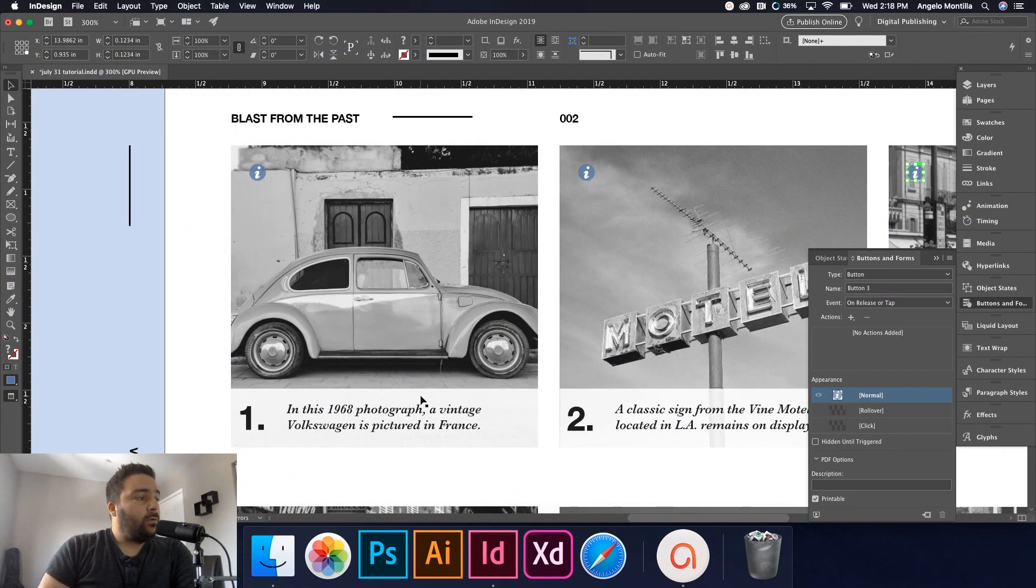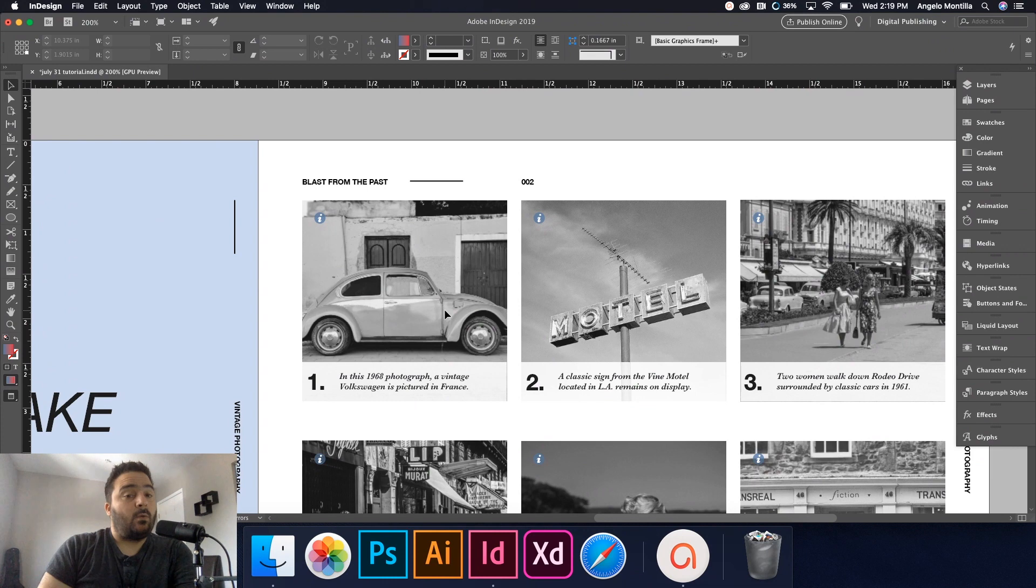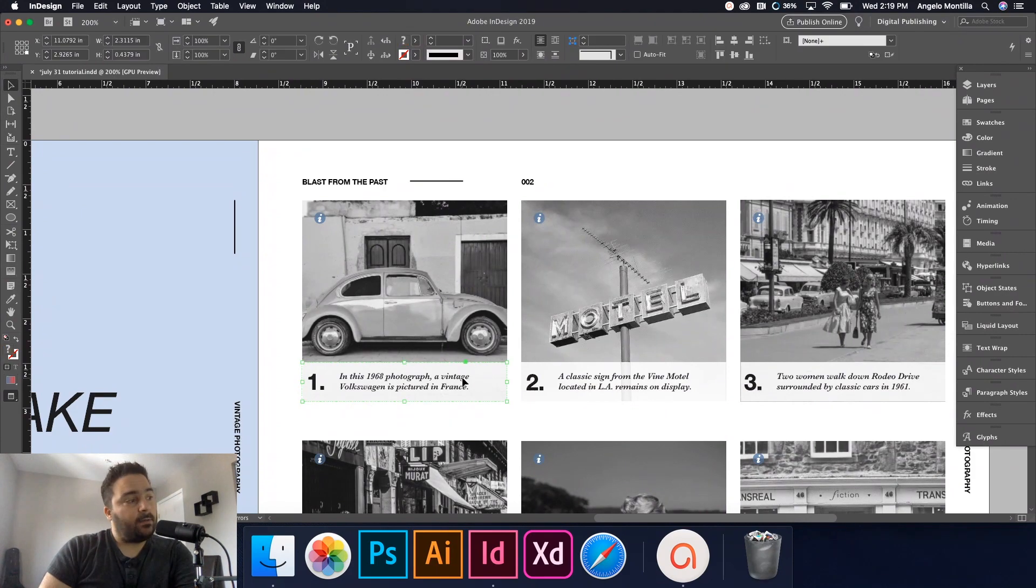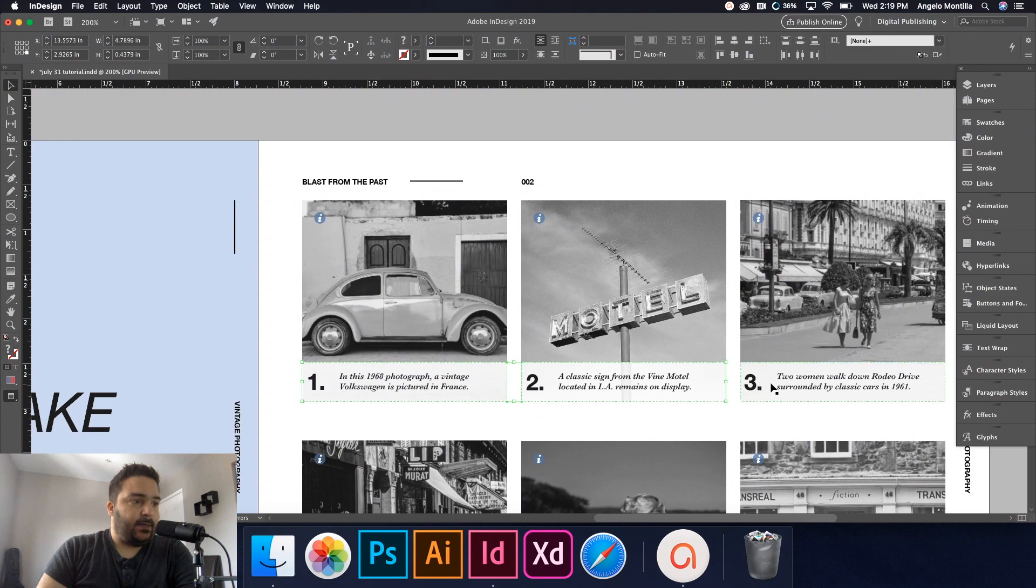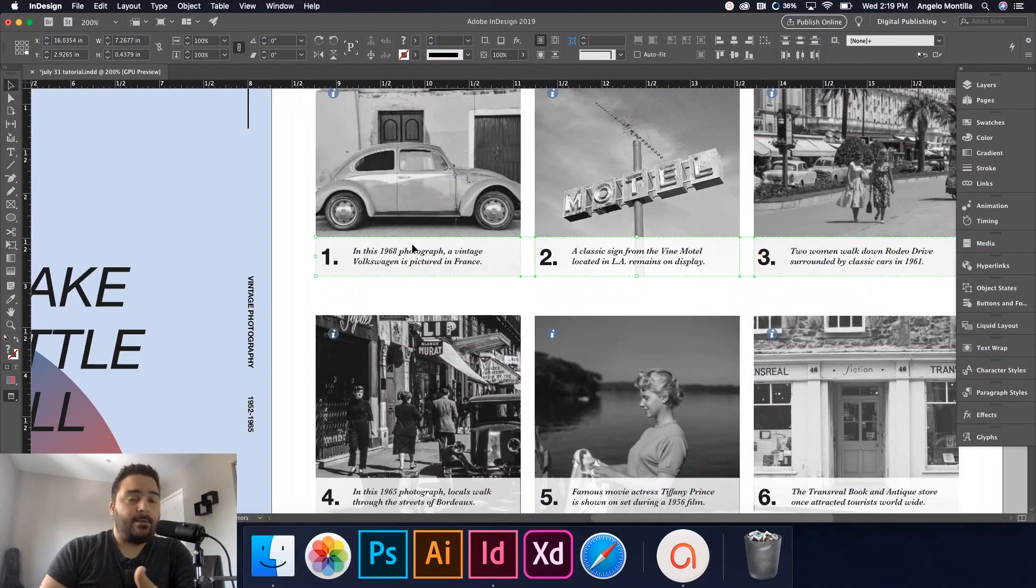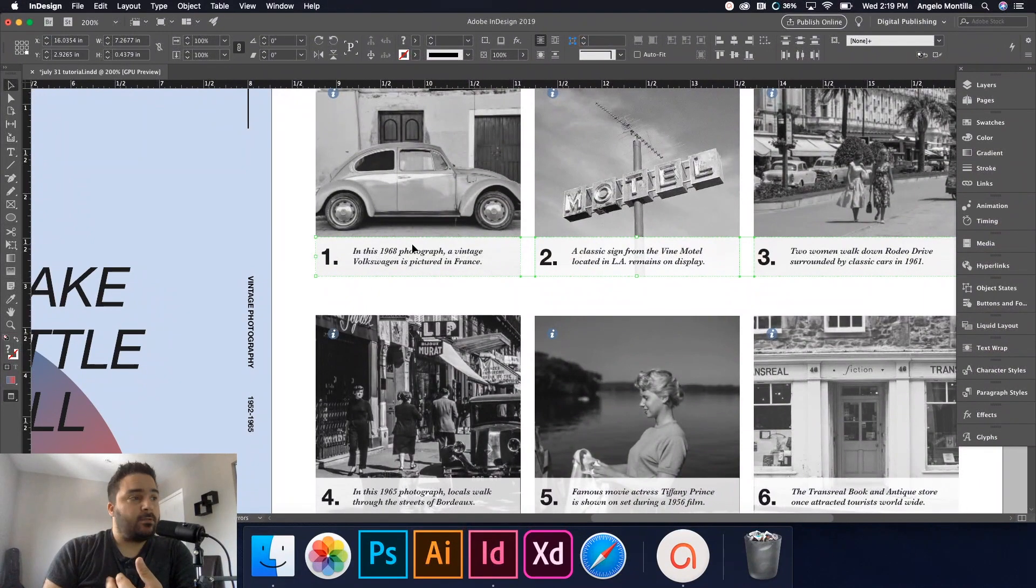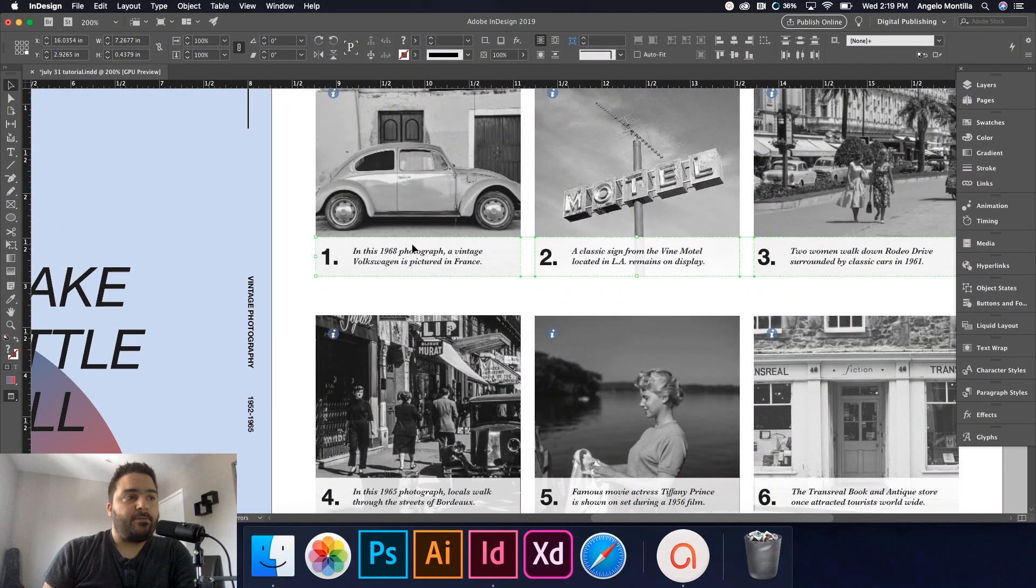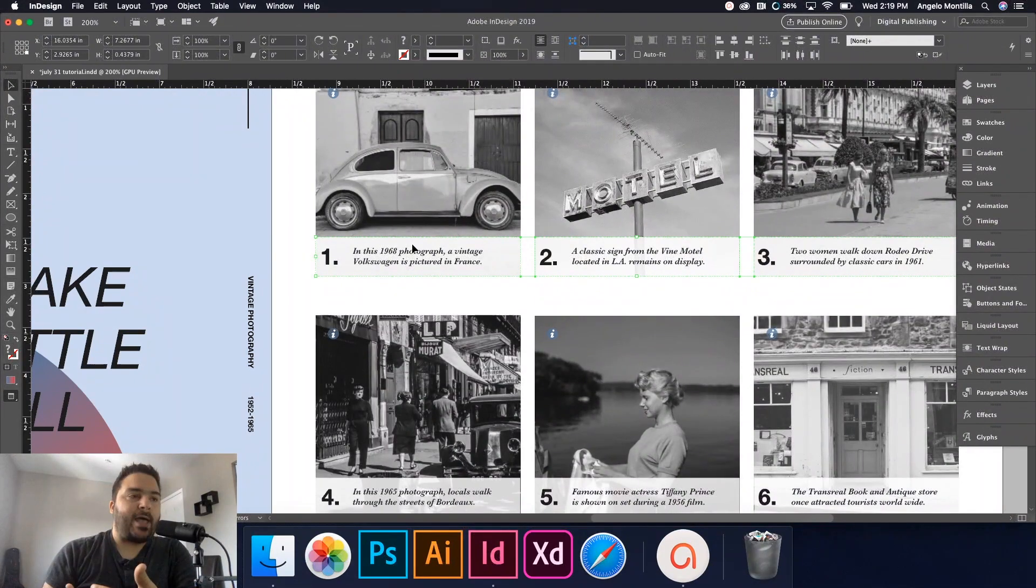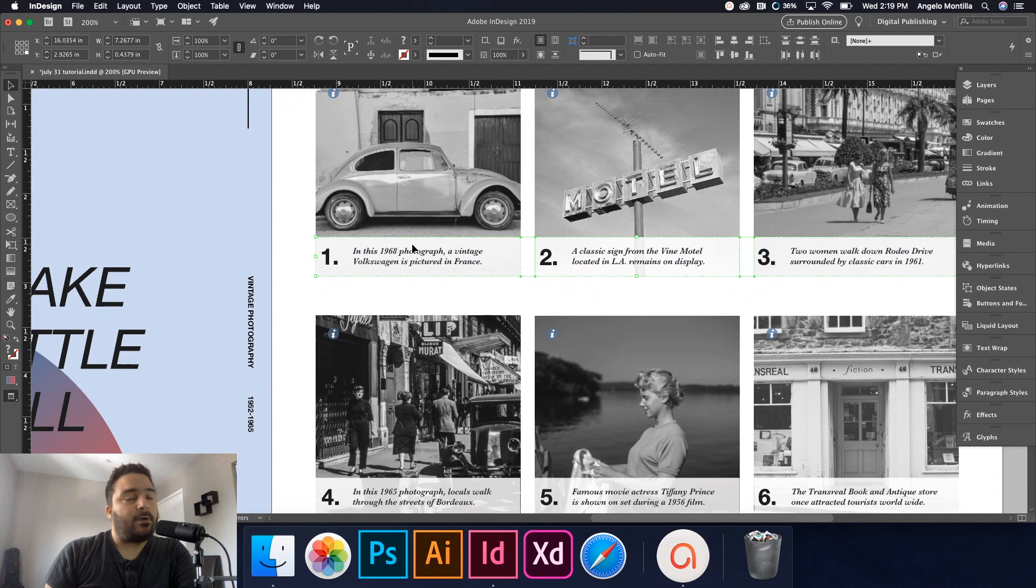So the next thing I want to do is working in object states. So we've set our buttons already with our icons. What I'm going to do is I'm going to click on one caption, hold down my shift key and click the rest of the captions. What these captions contain is a number. So each photo has a number associated with it, the caption itself, and then I created a rectangle box with a 70 percent opacity so we can see through the shape and not lose a lot of our image here.